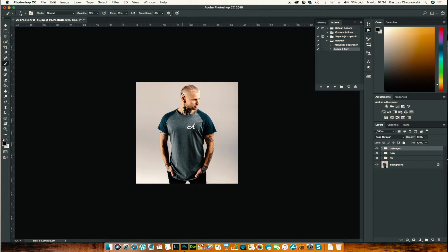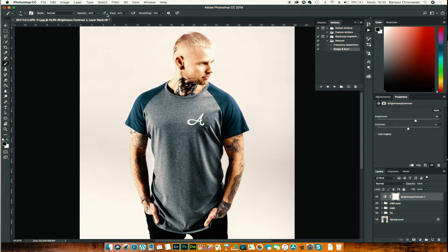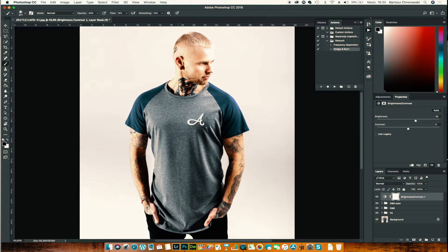I need to lighten the background a little bit. I go to the Brush tool, go full screen, set flow to around 15 and opacity to 50. I use a slightly larger brush with a white mask and black foreground color, and I start to gently bring back some brightness.